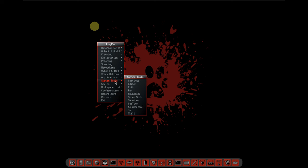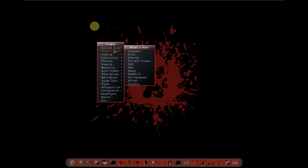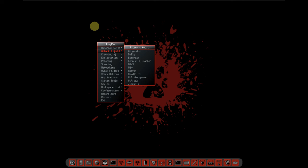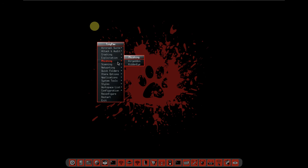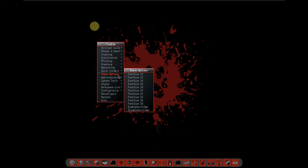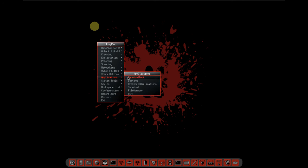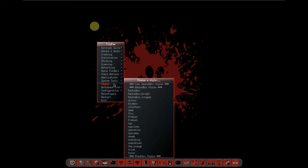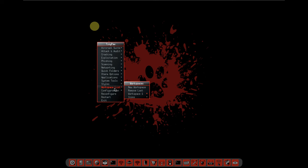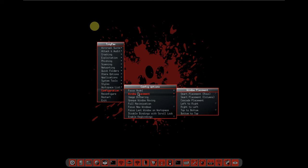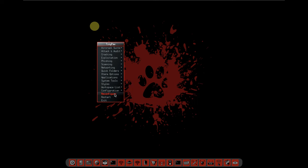These are all the things you get in TinyPaw Linux. Under the aircrack suite you get all these applications: attack and audit, cracking, exploitation, phishing, scanning, networking, and quick folders. X term options, applications, you get maybe five to six applications. Under system tools you get almost everything. Styles, I think this is the kind of change in application menu.